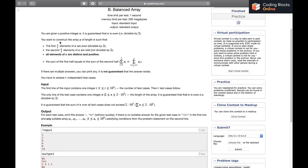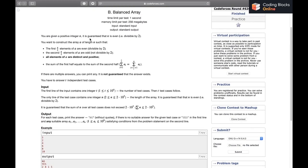The problem says we are given a positive integer n. It is guaranteed that n is even, that is divisible by 2. We have to construct an array of length n such that the first n/2 elements are even, the second n/2 are odd, all the elements are distinct and positive — so greater than or equal to 1 — and the sum of the first half equals the sum of the second half. If there are multiple answers you can print any.